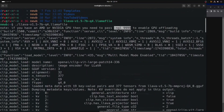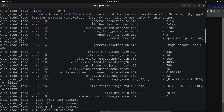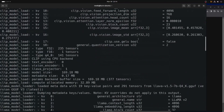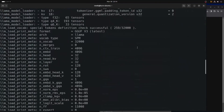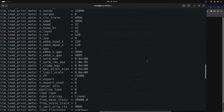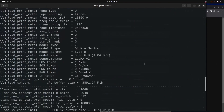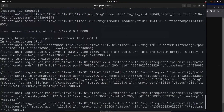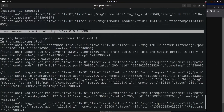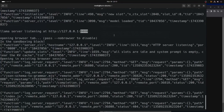GPU offloading means it's going to send the bulk of the compute to your GPU. There's all kinds of other information that's useful in here for various situations. Down towards the bottom of this output, when you spin it up, you'll see that it's listening at port 8080 by default.